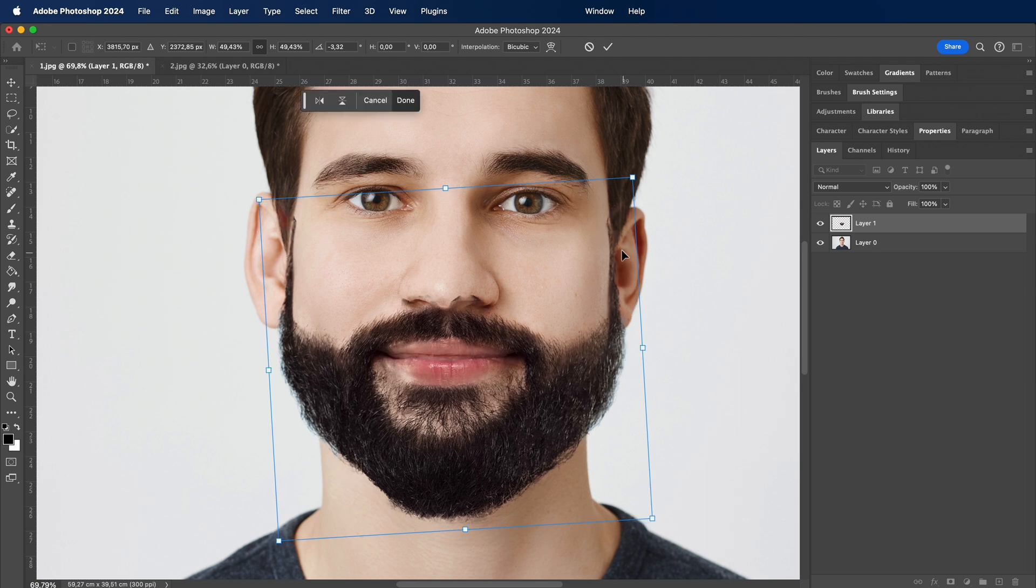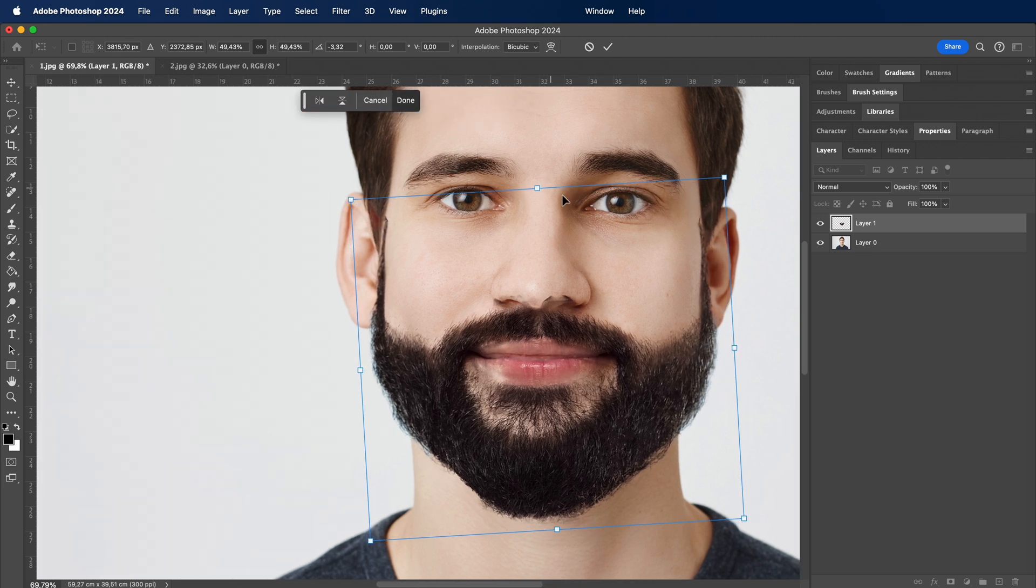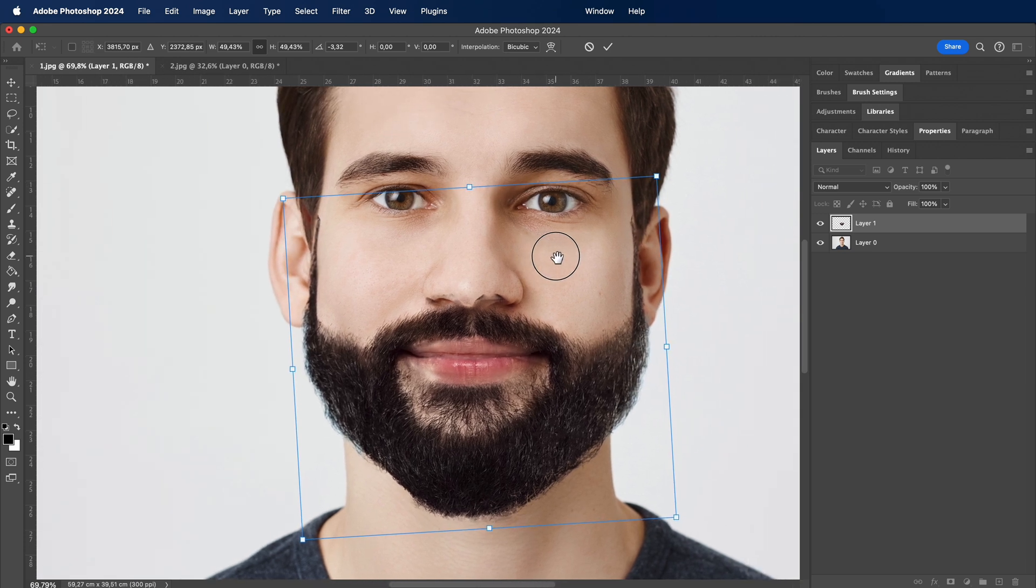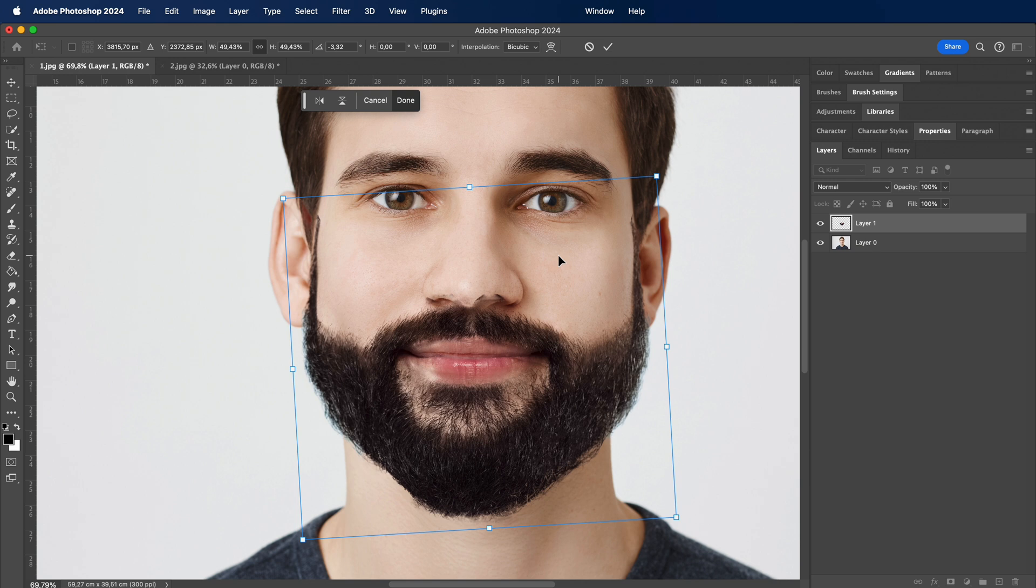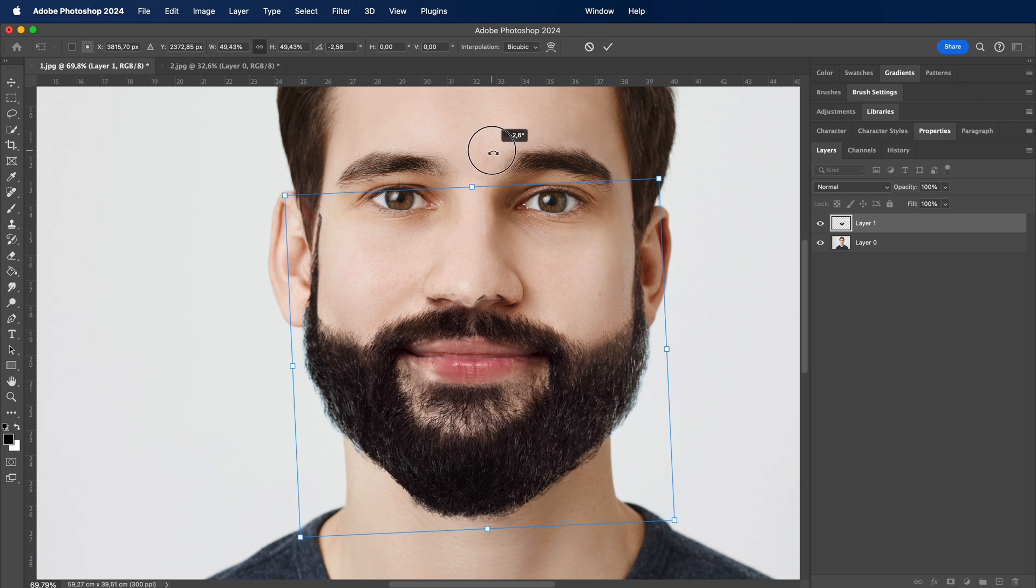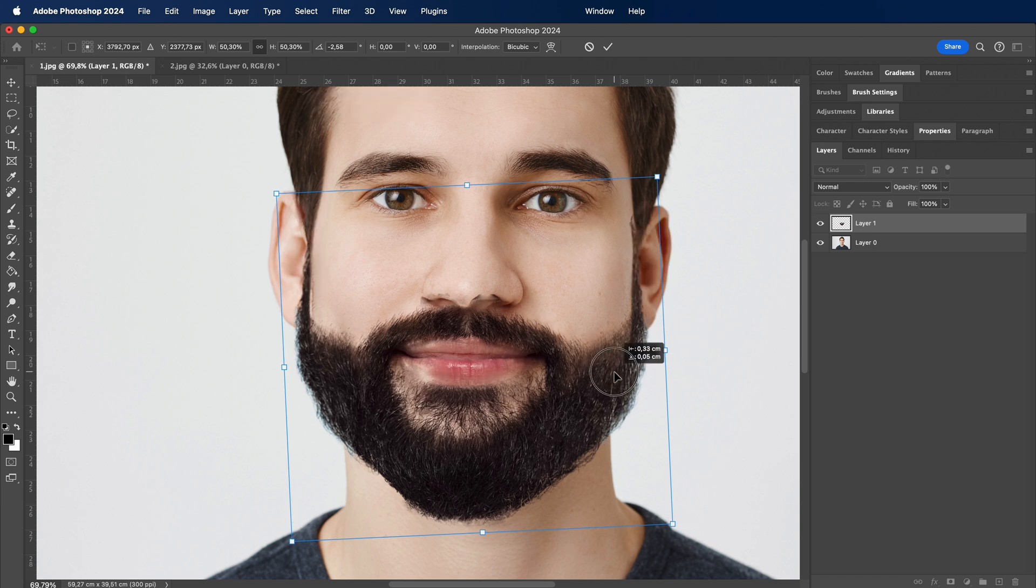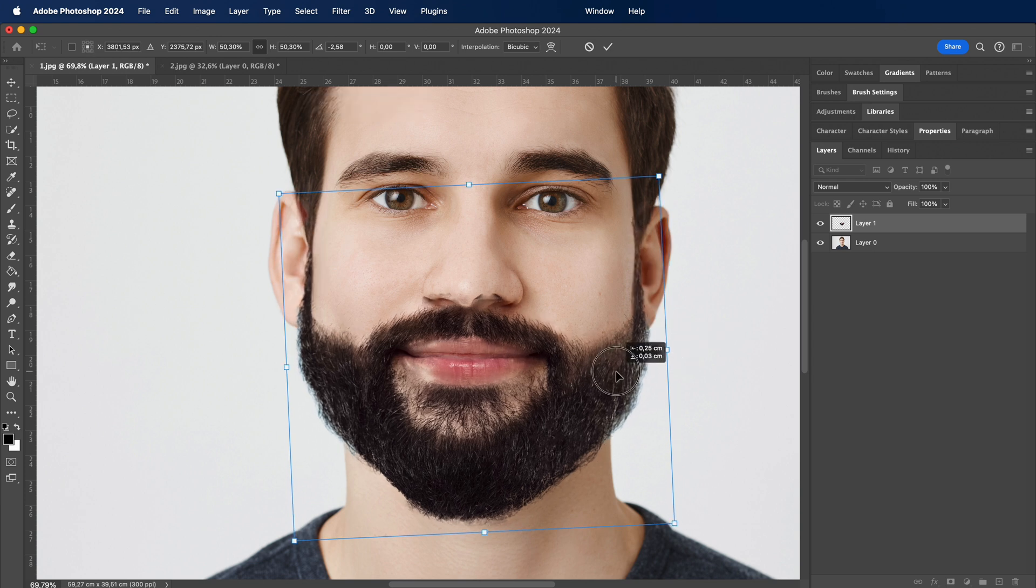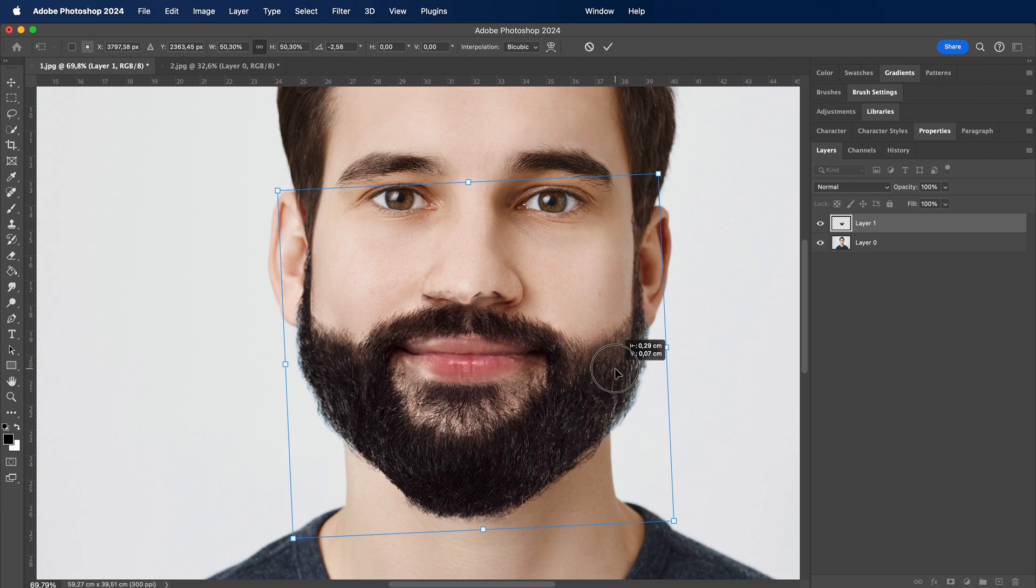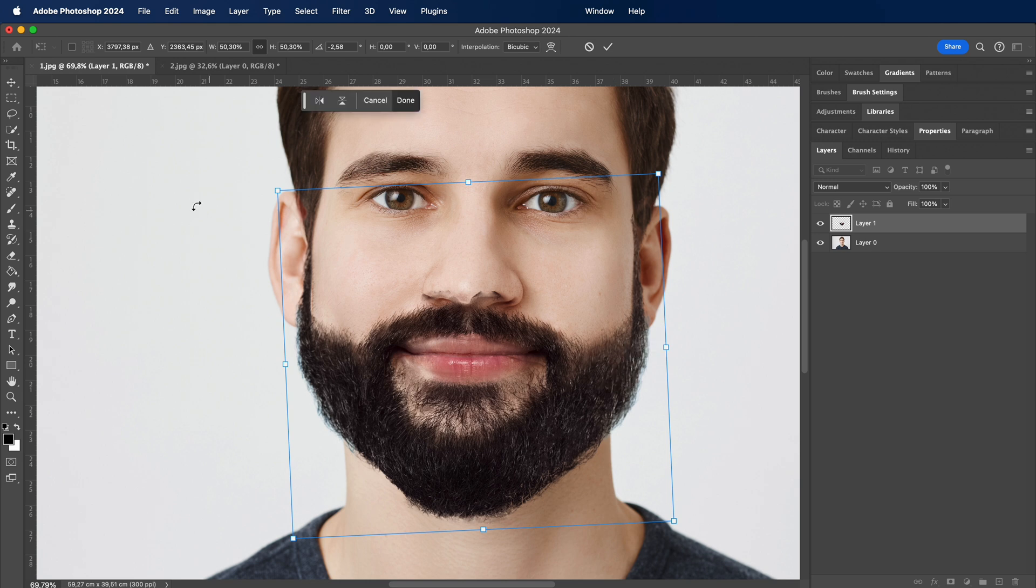Now as I reposition the beard, think of it as orchestrating a symphony of pixels. Every movement, every adjustment contributes to the harmony of our visual masterpiece. It's about finding that sweet spot where the beard not only fits but enhances the overall composition of the photo.